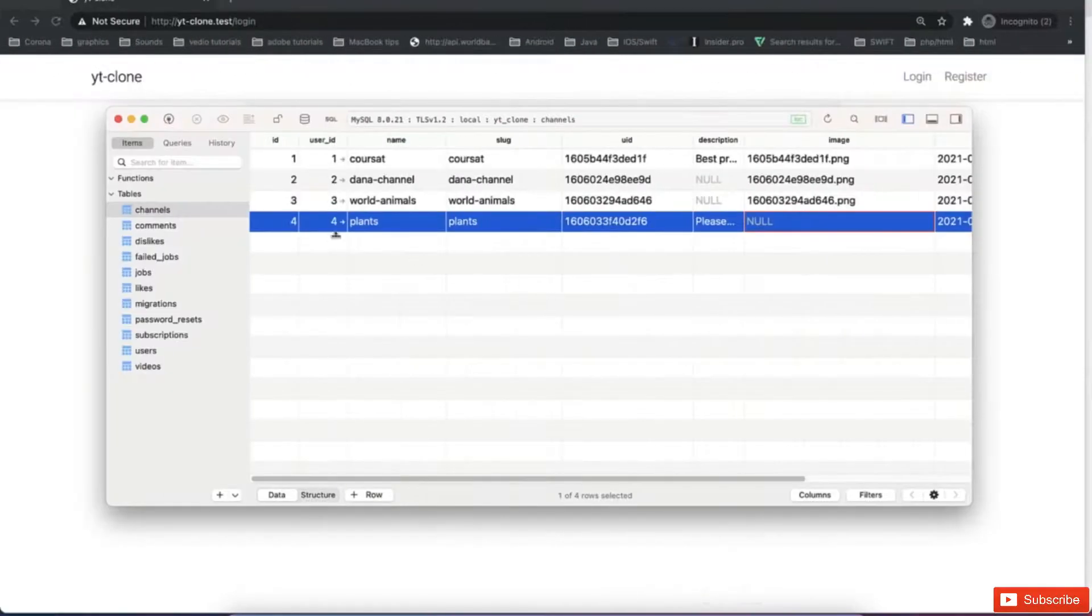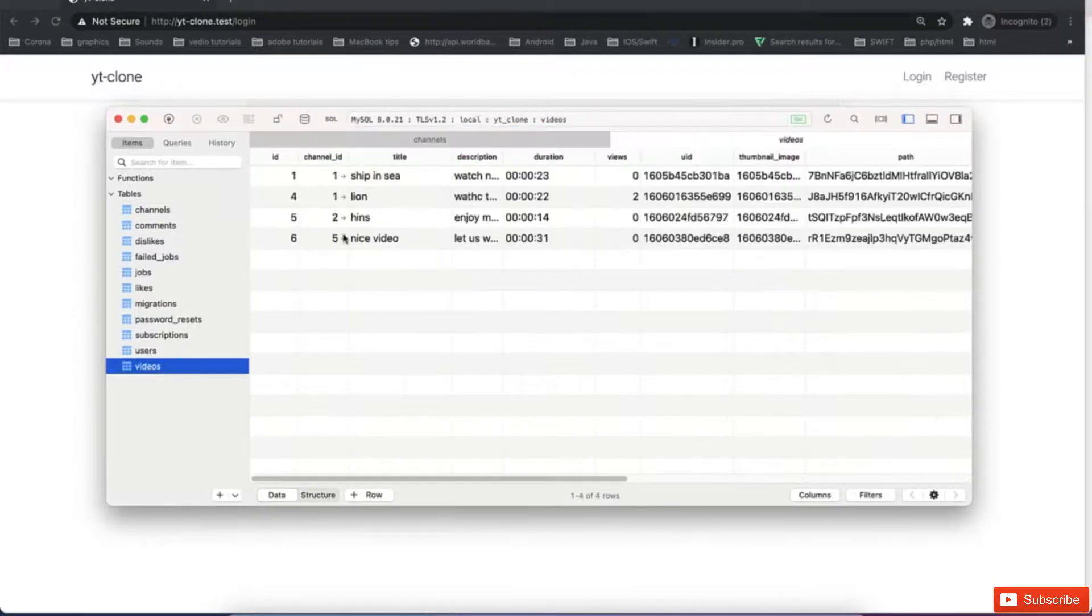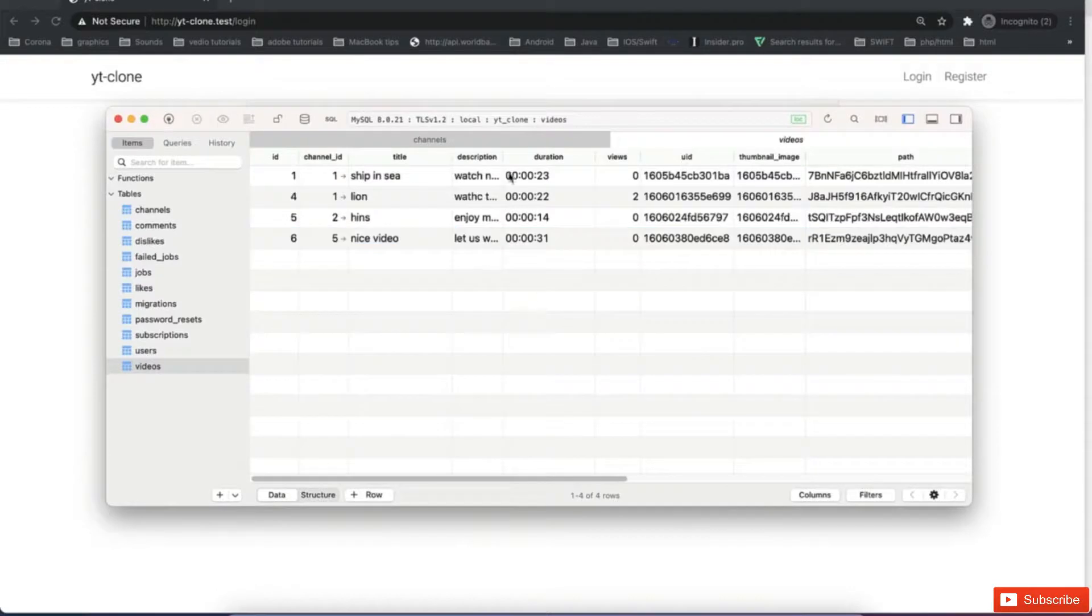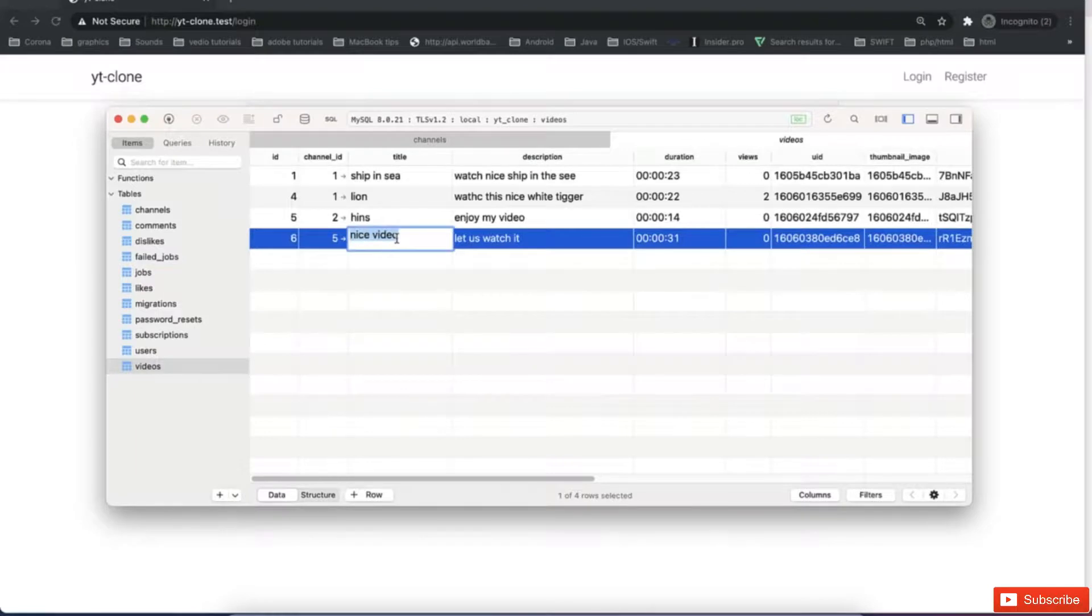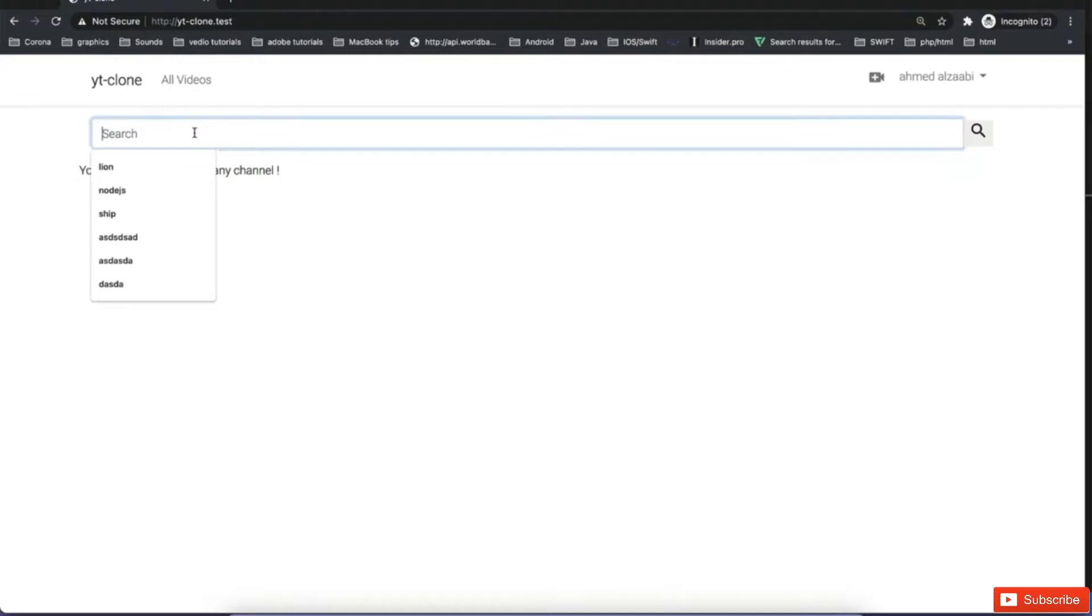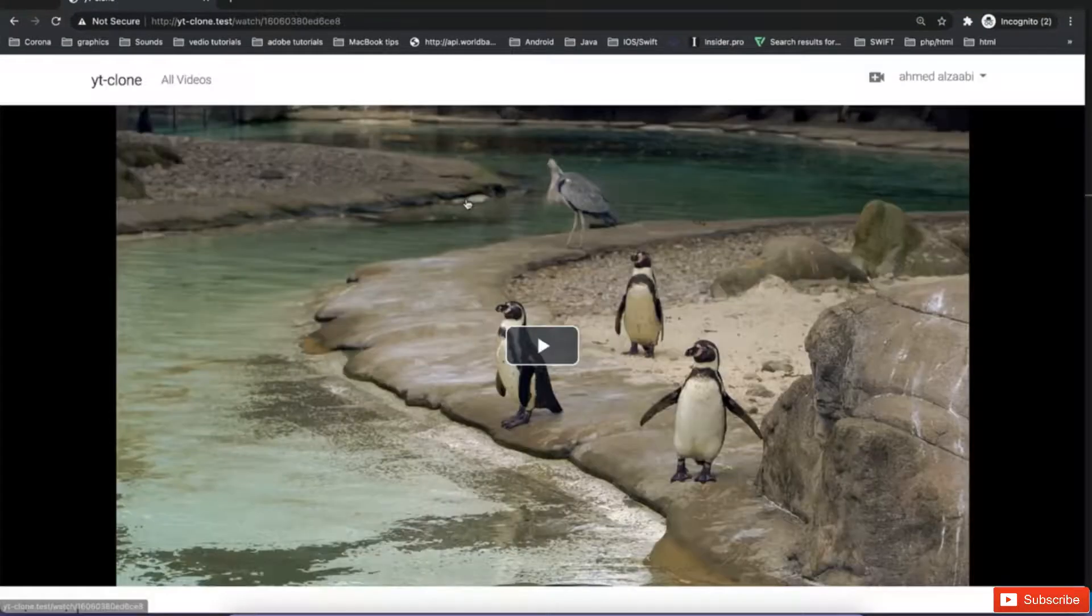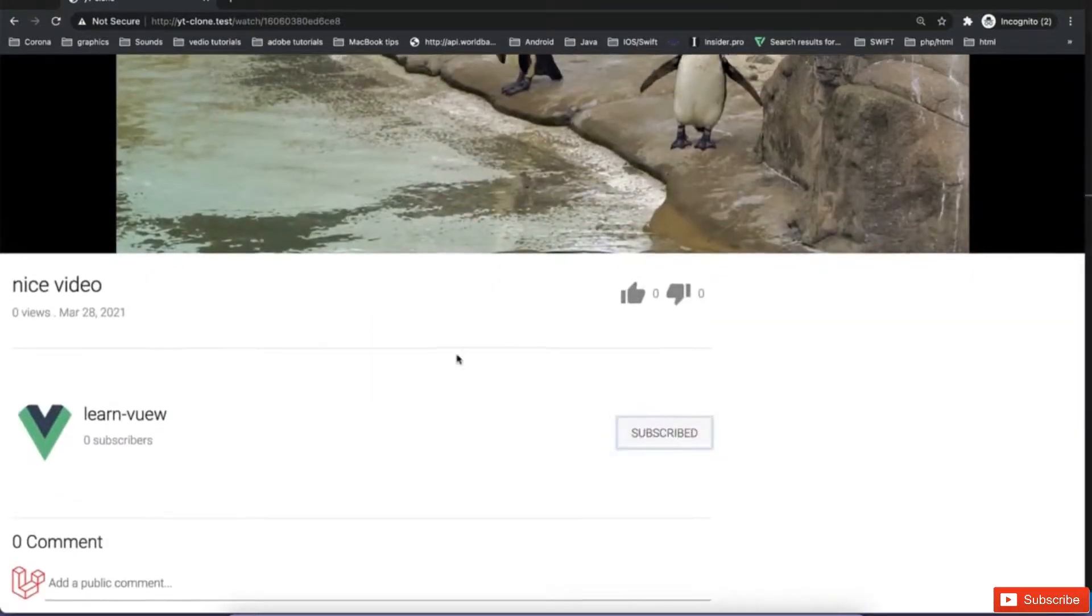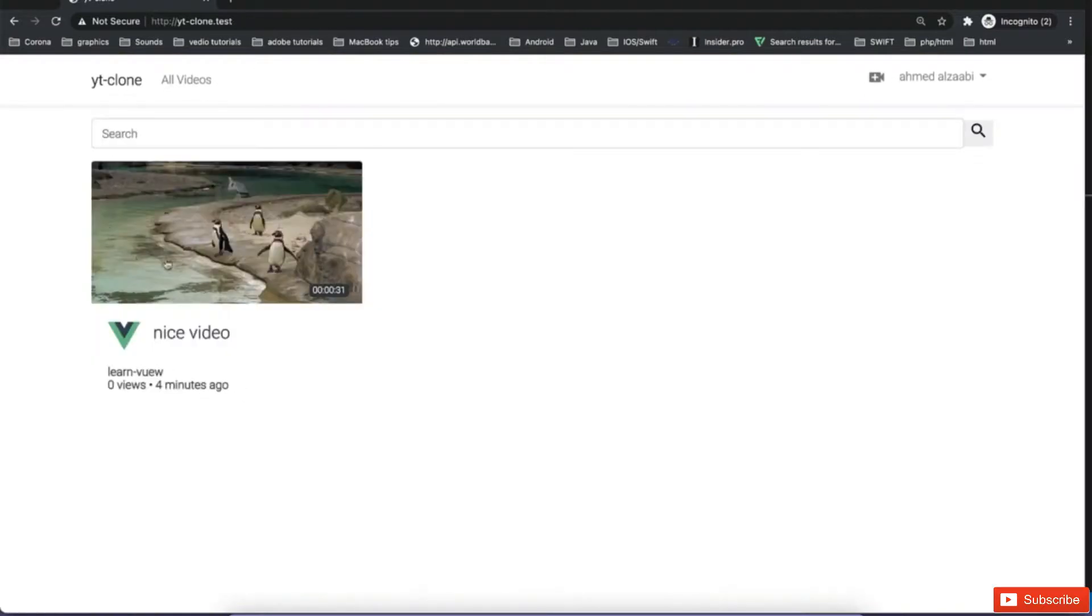But if I go to the database and refresh it here, if I go to all videos, the one I just, this is a nice video, the one which is let's watch it. Okay, nice video. Let's search this one. I did not put the name as view. But if I go and search, okay, I can find this one. And then I can subscribe to it. If I go back, I can see the video which I'm subscribed to from this channel.